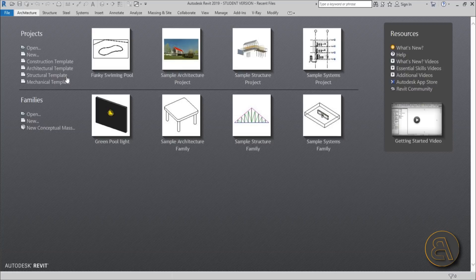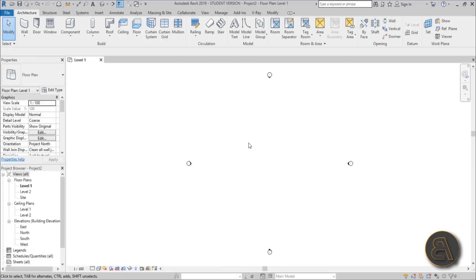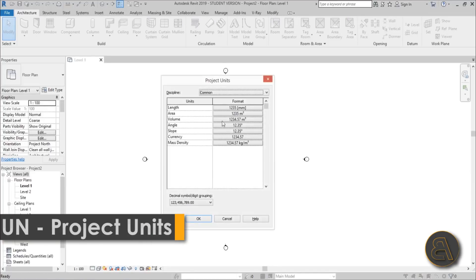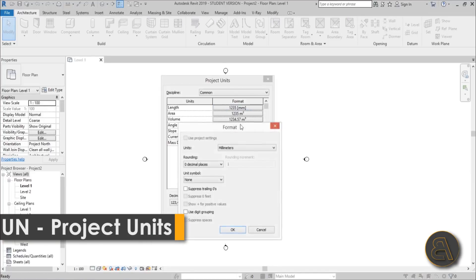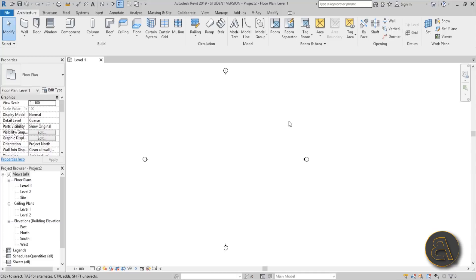Let's get started. I'm going to be using the architectural template for this project as it's the simplest to use. I'll change the units to centimeters — you can use meters or imperial units as well.